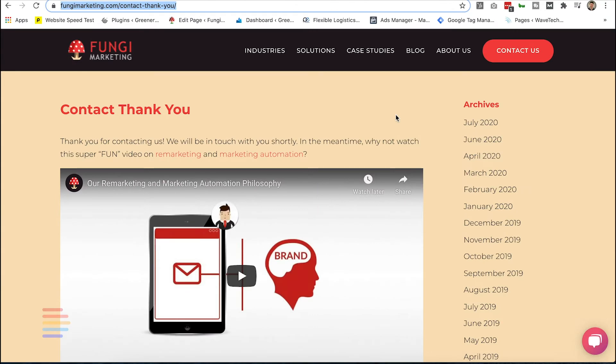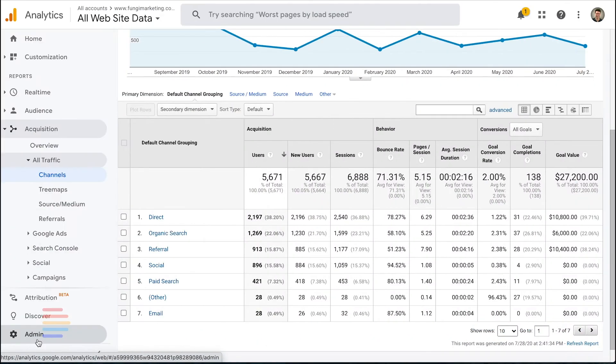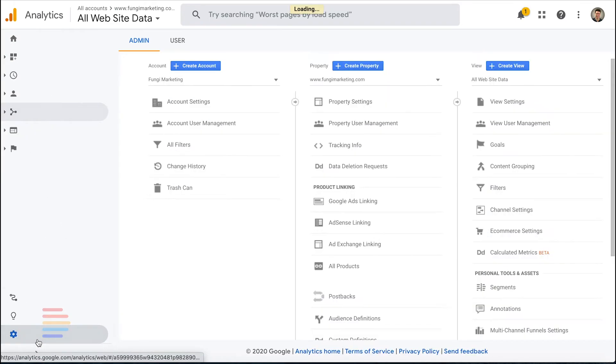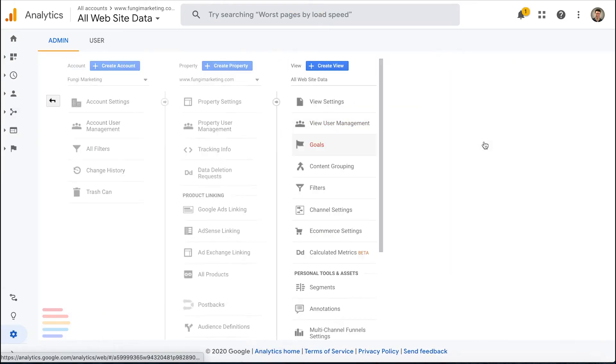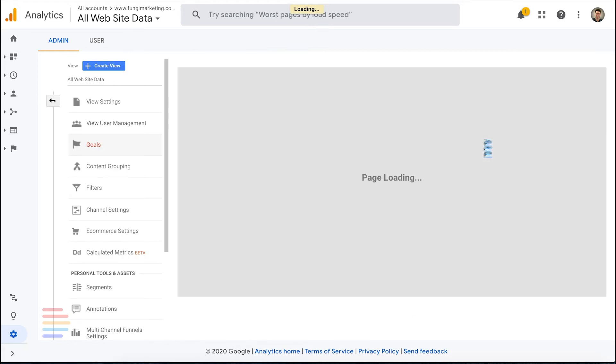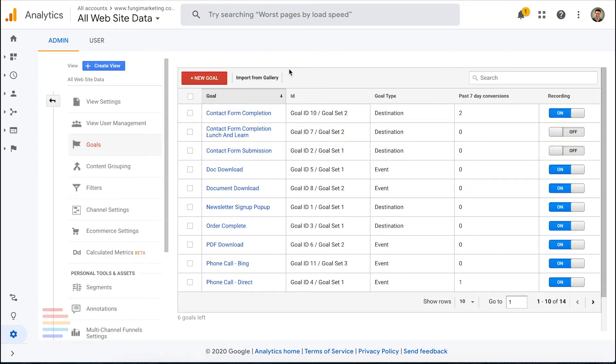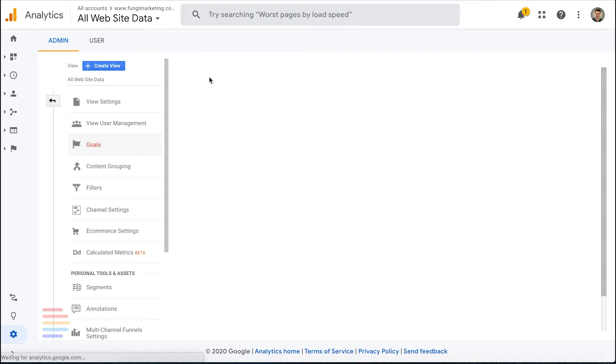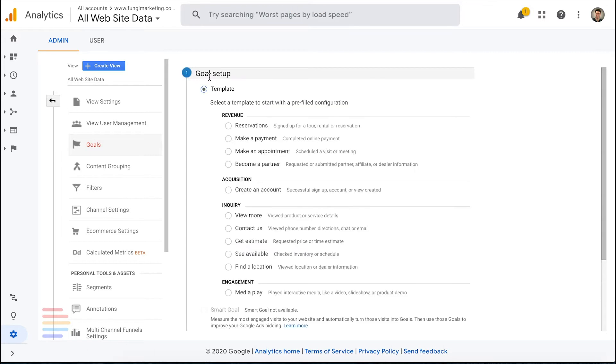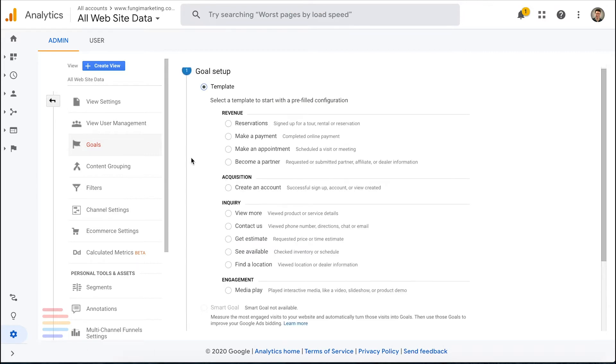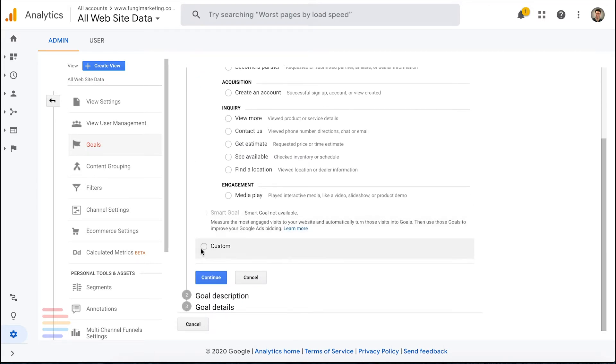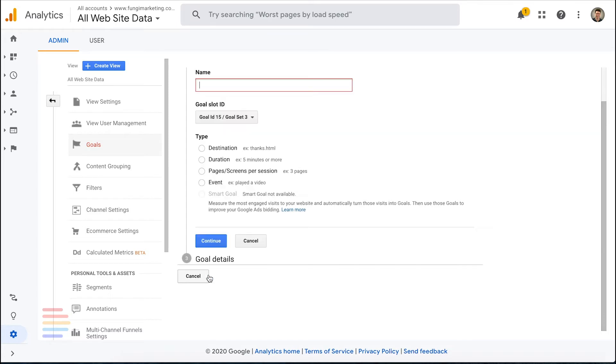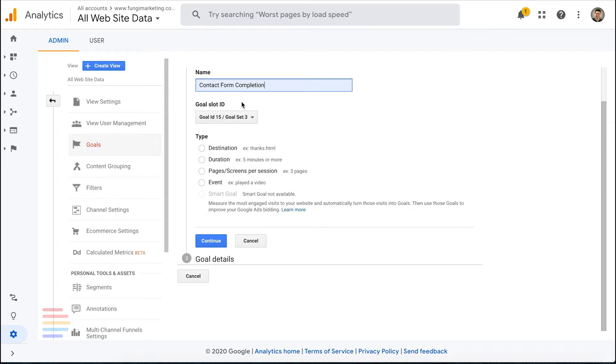With my confirmation page in place, I now need to configure the goal in Analytics. In Analytics, navigate to the Admin section and click on the Goals tab under your View Settings. Then select New Goal. We're going to skip the template option and move to Custom. And then we're going to name the goal, which we could just call Contact Form Completion.